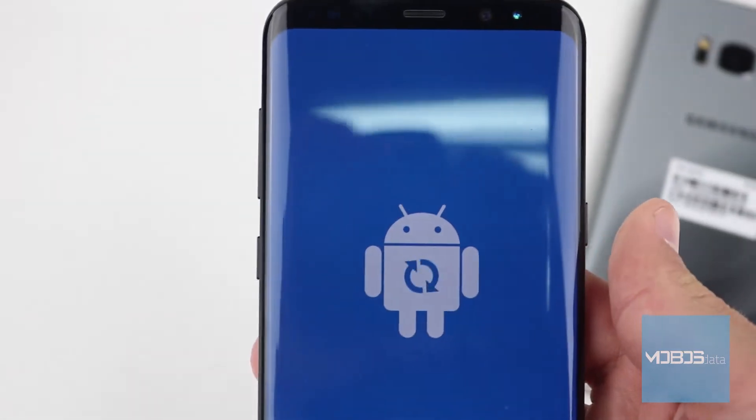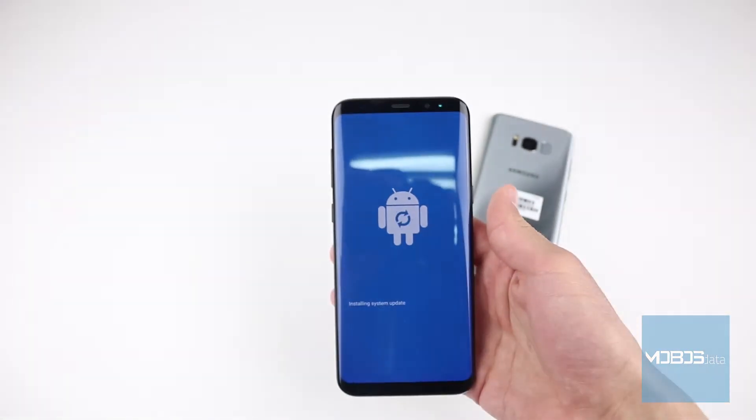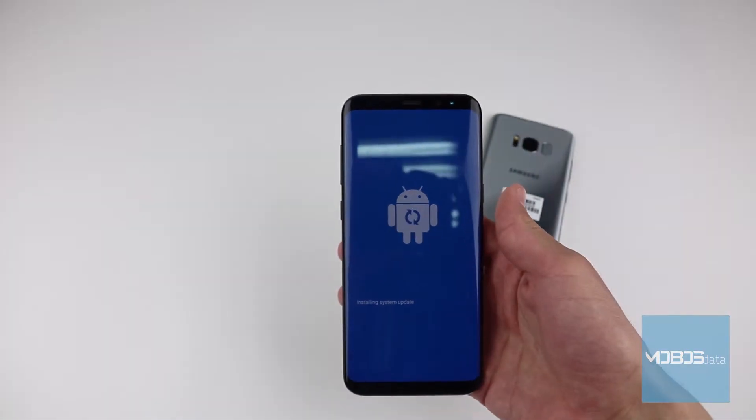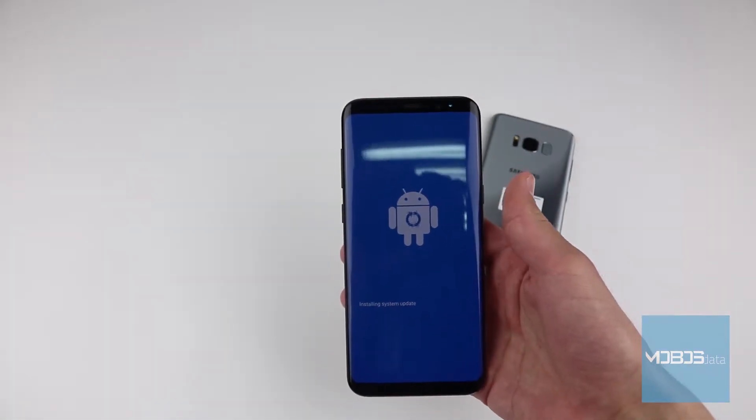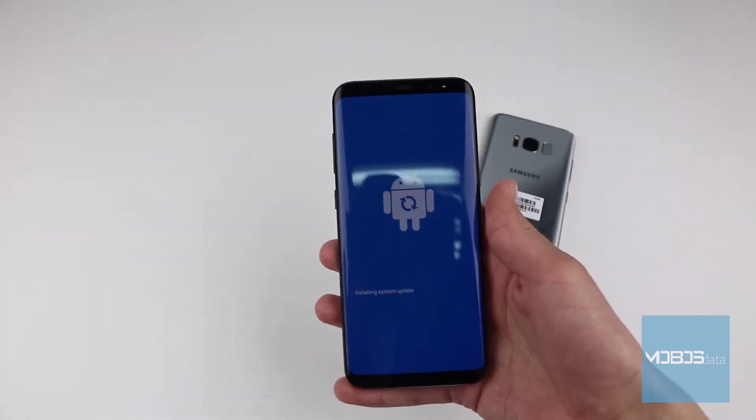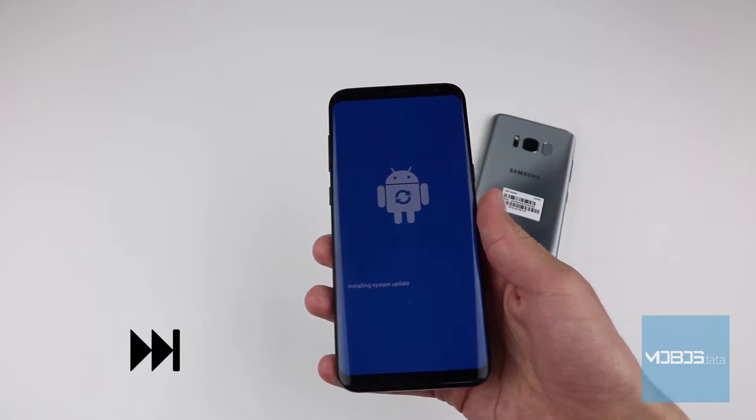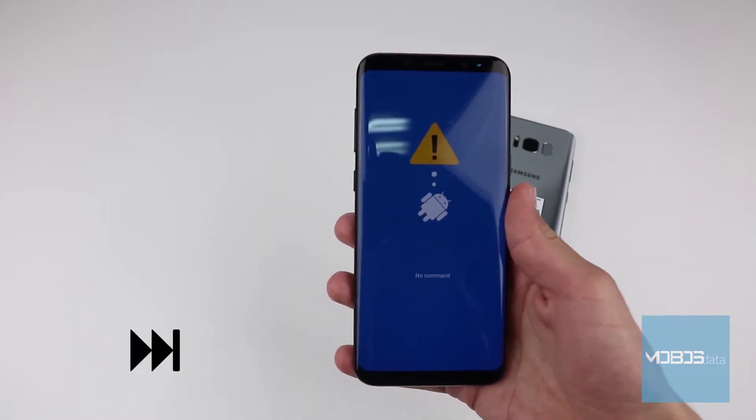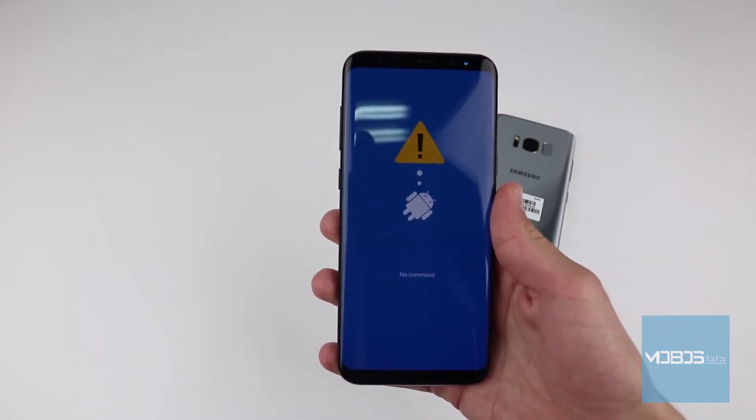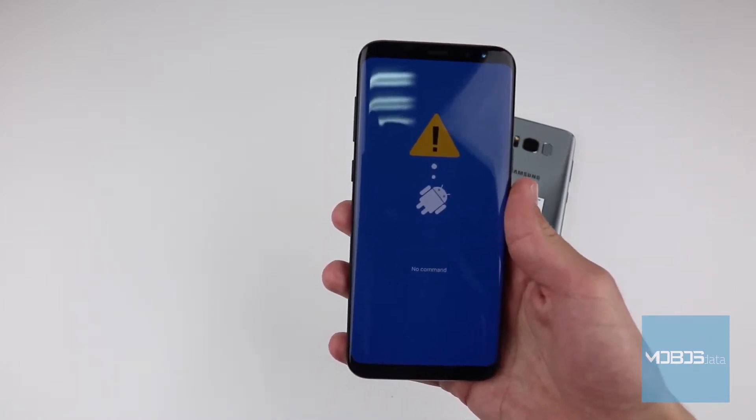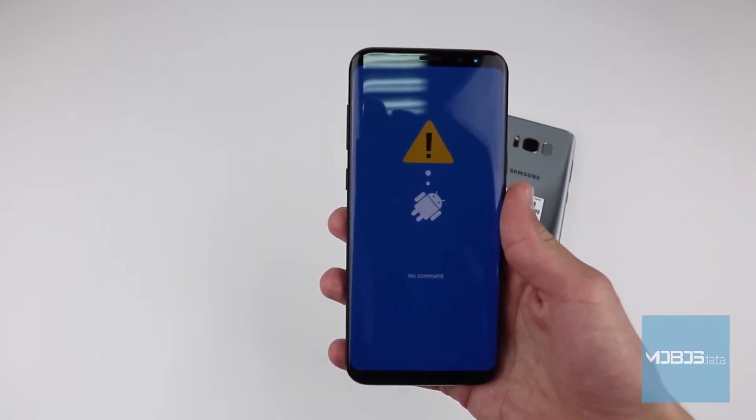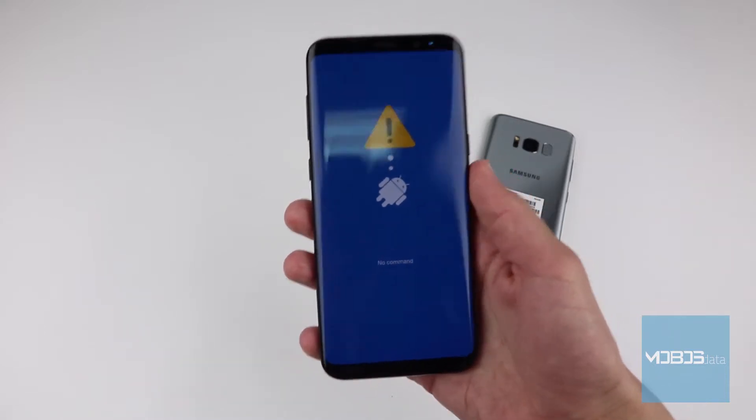The phone is gonna check if there are some packages in internal memory to be updated. Shortly after you will access recovery menu.